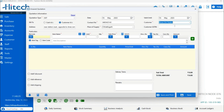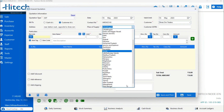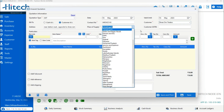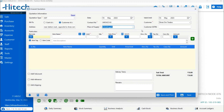As we have already created the profile, the customer name will appear in the list. After selecting the customer name, their phone number and address are automatically filled in. The next option is Place of Supply — you can choose wherever you are supplying your product from the dropdown list. After that is the Customer GST number field, where you can enter it if your customer has a GST number.